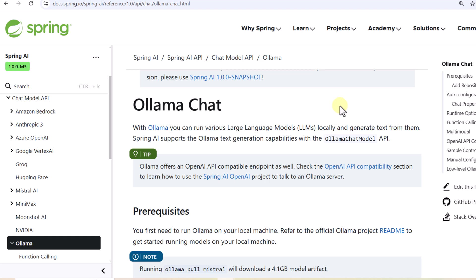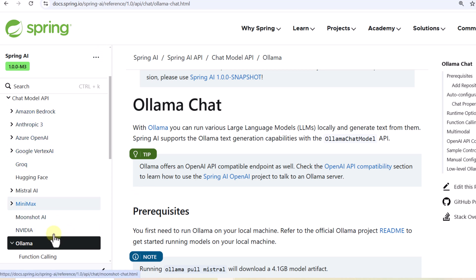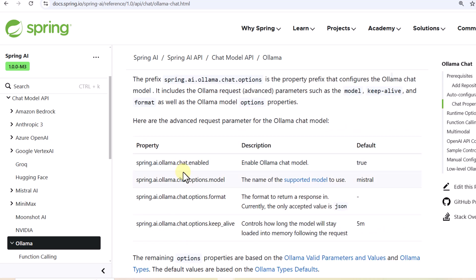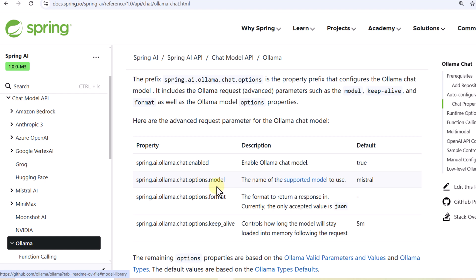In this video we are going to cover how to build a simple RAG application using open source models. We are going to provision an open source model by Ollama, and as you can see in the Spring AI documentation there is a certain section under the Chat Model API which tells you how to get started with Ollama. We have to define all these properties in our code; the default model used is Mistral, and you can check the default values of all these properties.